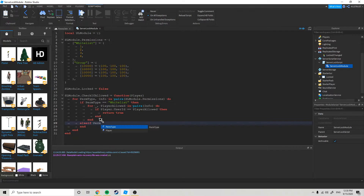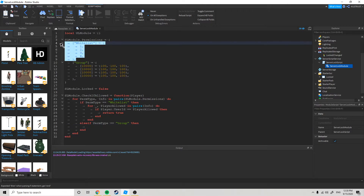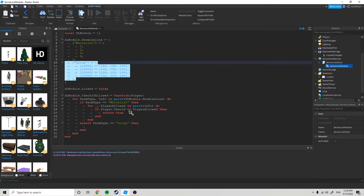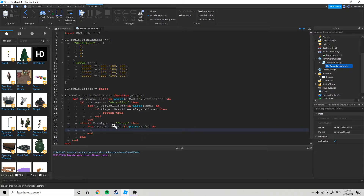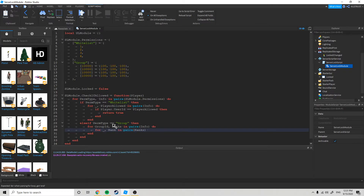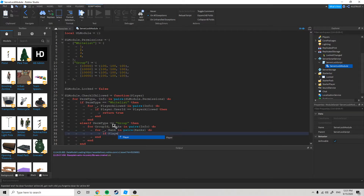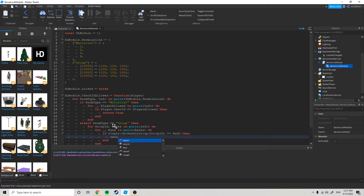Else if perm type equals group, then — so now we are going to search the group settings. They are not whitelisted in the whitelist, but we are going to see if they are whitelisted in the group. For each group ID and ranks allowed in pairs info do, for underscore comma in pairs rank — sorry if my keyboard is really loud — do: if player:GetRankInGroup(groupId) equals the rank, then return true.